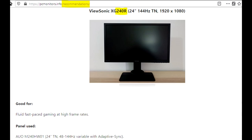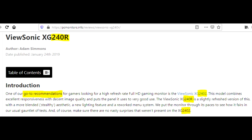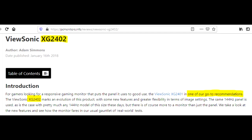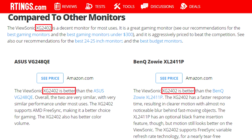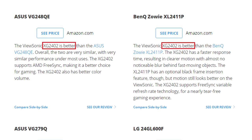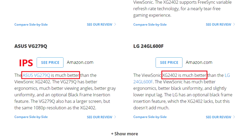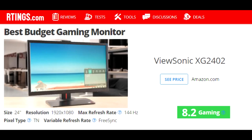If you do decide on a TN monitor, I'd recommend looking for the one with the best viewing angles and blacks, and the least backlight bleed and other defects, which that is I have no idea, but it's not the highly rated XG2402.